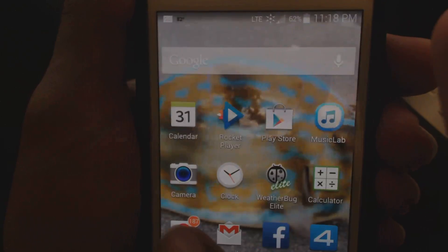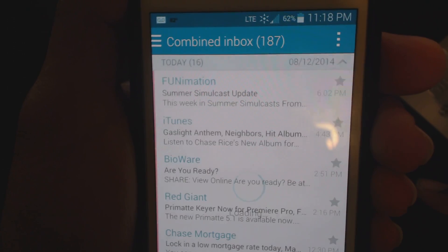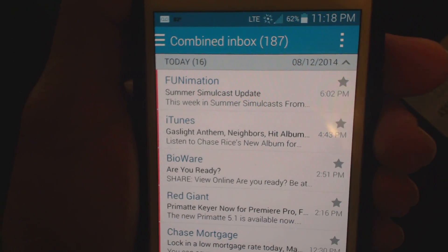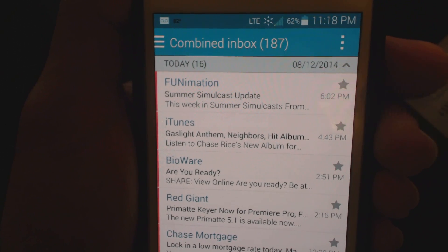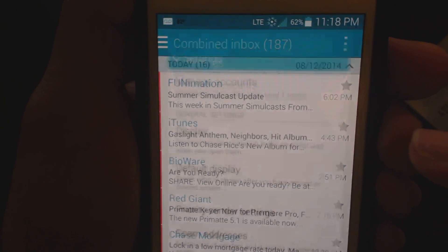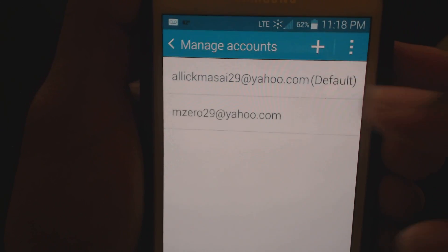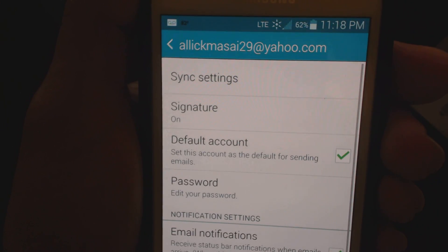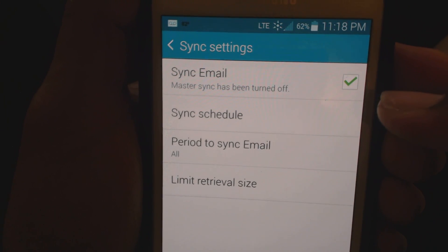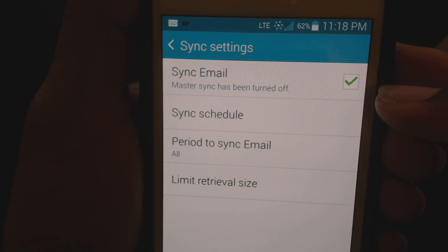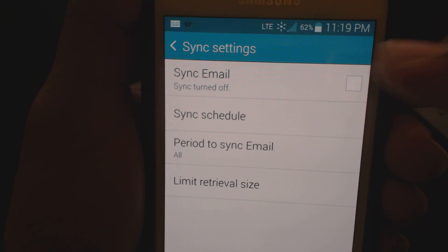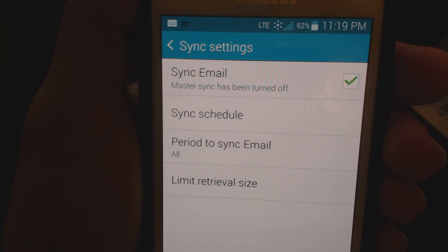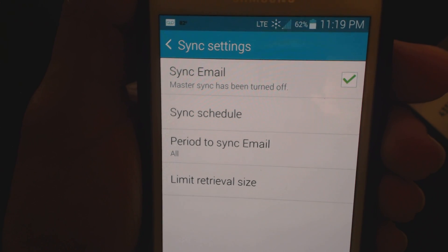So what happens is when you click on your mail, the time above does not match the time that you received your mail. When you go to your settings, your account, whatever account you have and sync settings, this box that's checked says master sync has been turned off. Now if you uncheck this box and recheck it, you would assume the phone would update but it does not — all it says is the same thing.